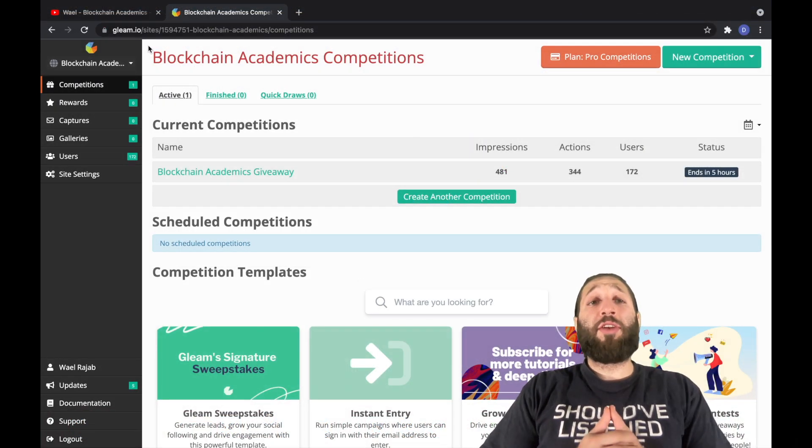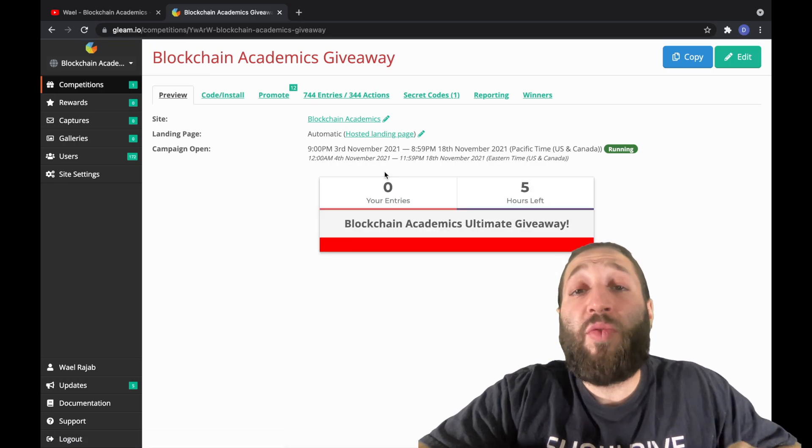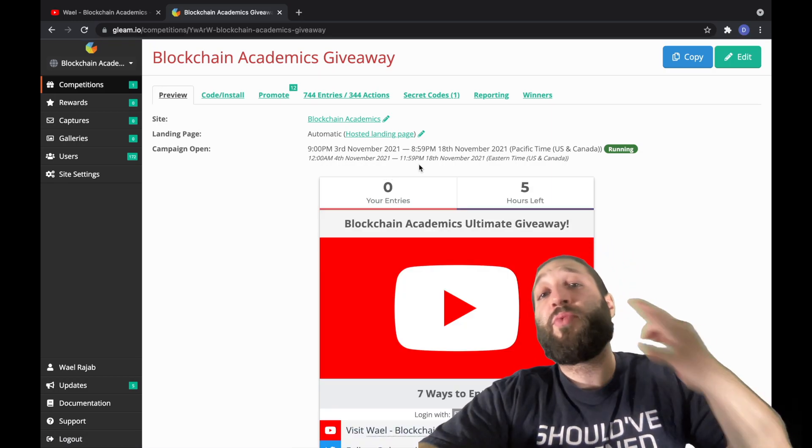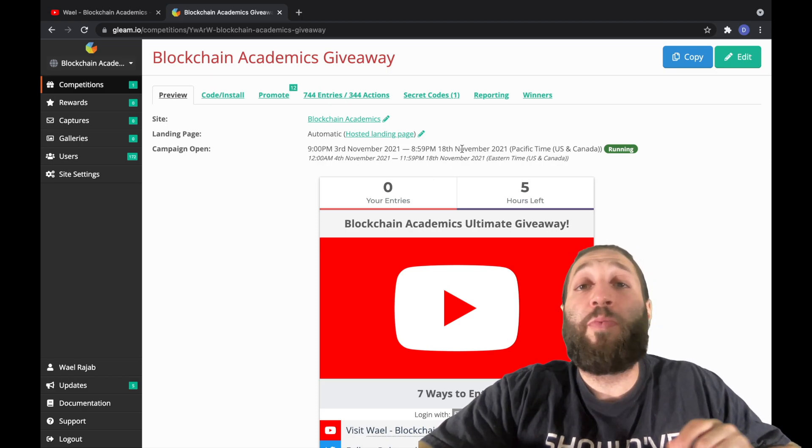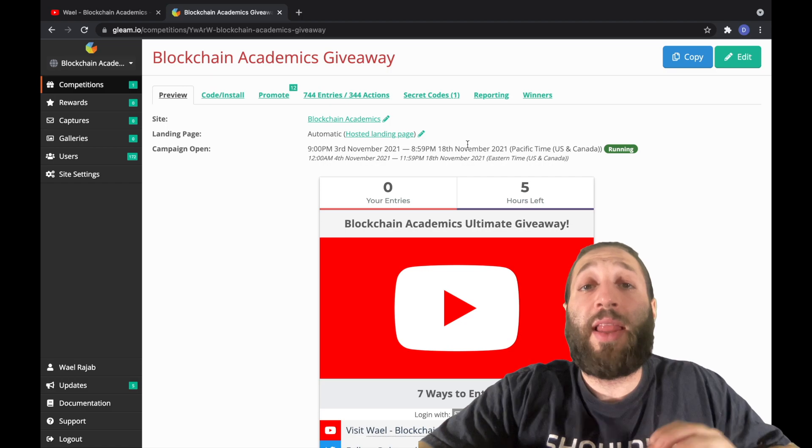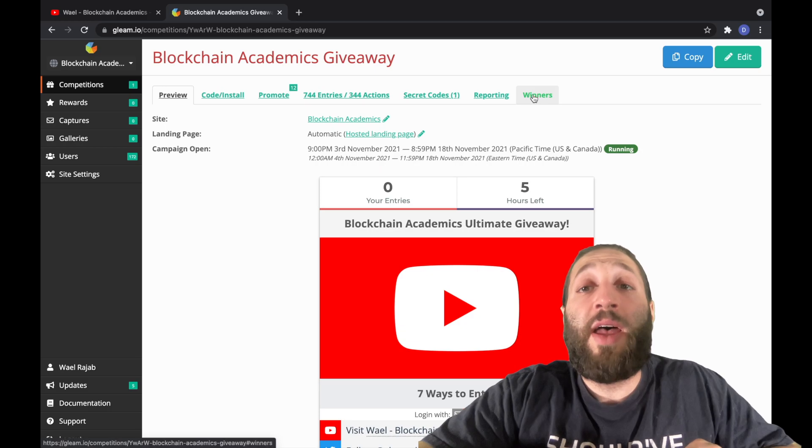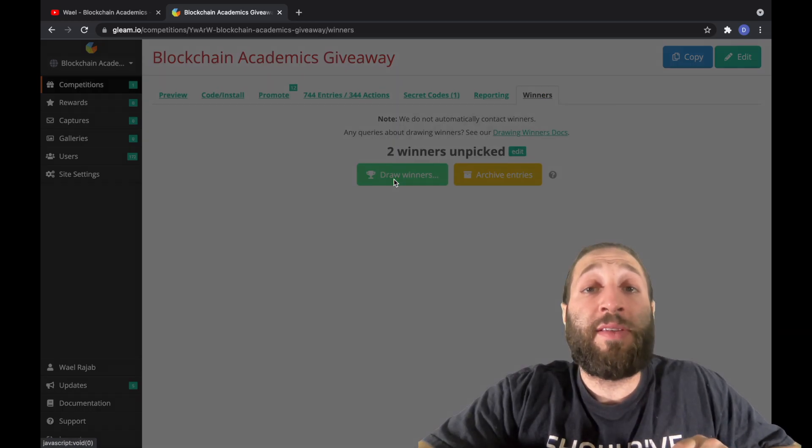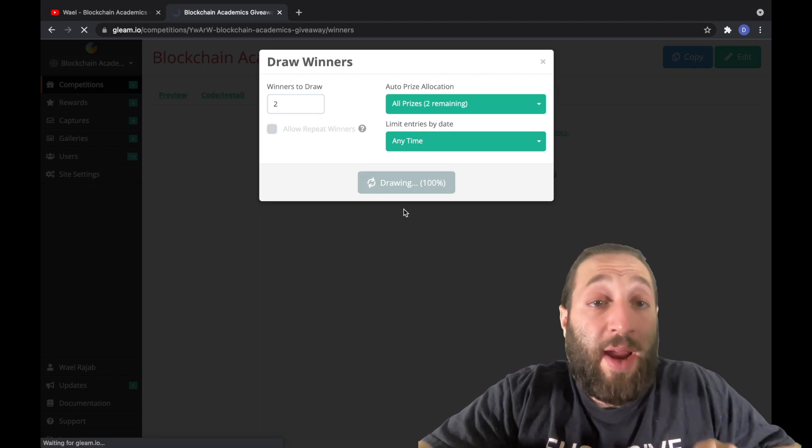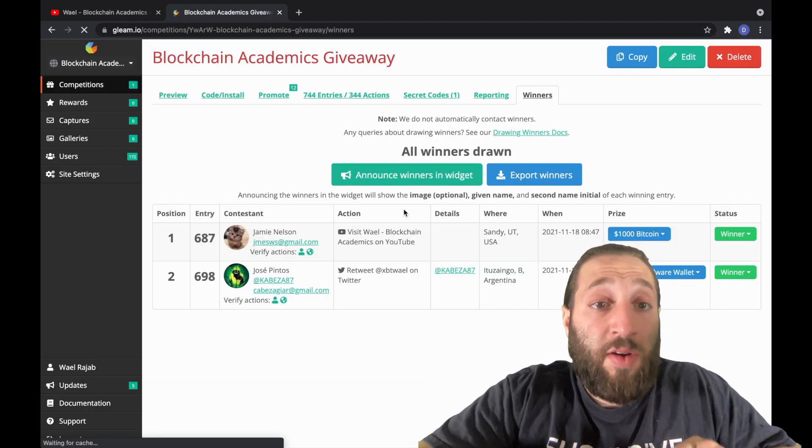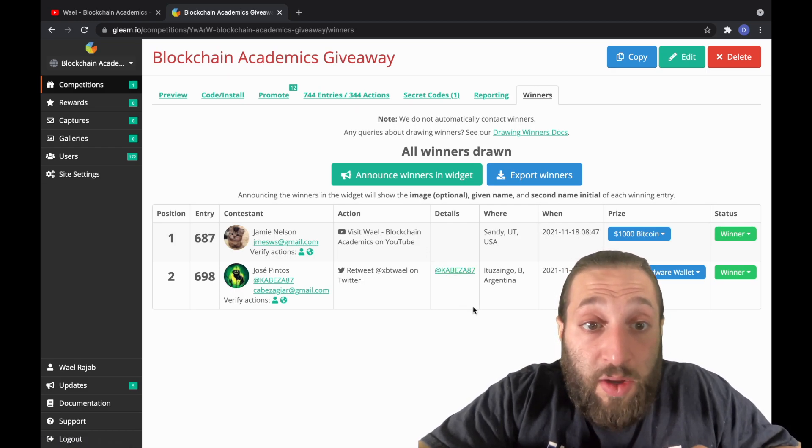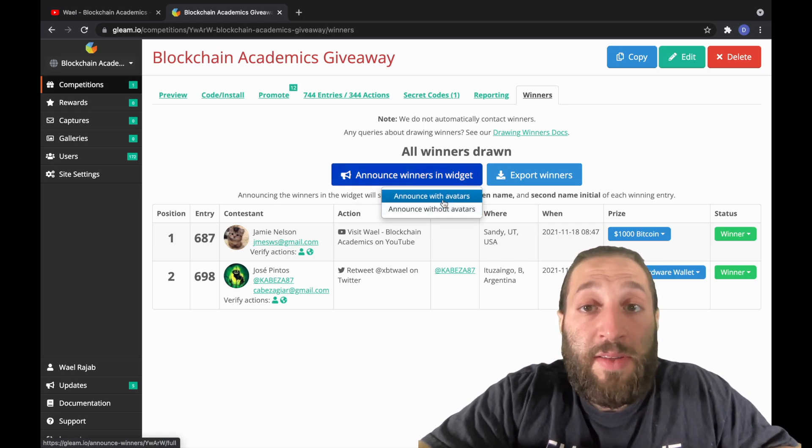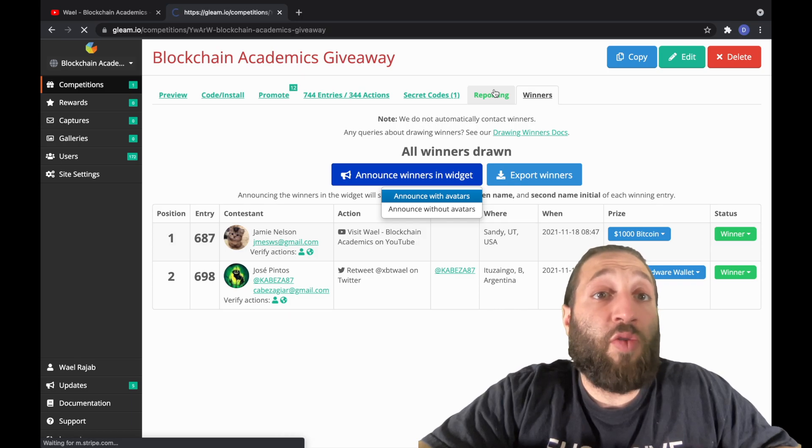We're going to be drawing the winners for the Gleam competition. That's a thousand dollars in Bitcoin and another winner for a Ledger hardware wallet. We're going to give an additional three Ledgers out. All you have to do is comment your favorite cryptocurrency, and we'll pick out three random comments and you'll win a Ledger or equivalent of cryptocurrency, whatever you want. So let's go and draw some winners. Two people are going to win $1,000 in Bitcoin right now, and the winner is Jamie Nelson from USA, and the hardware wallet goes to Jose Pintos. So we'll announce the winners and I'll reach out to their emails. And congratulations.